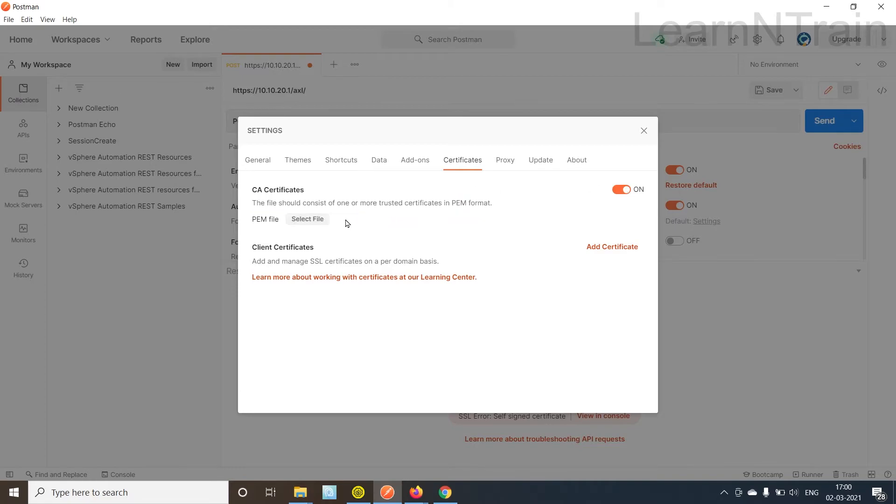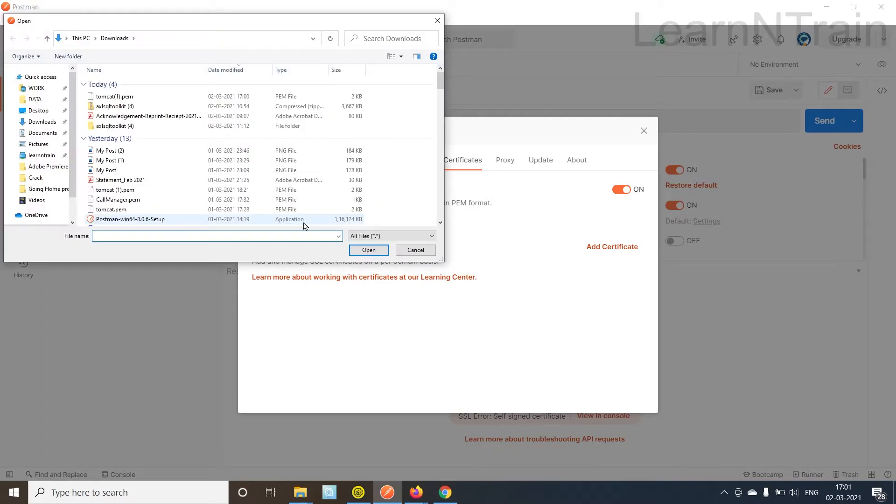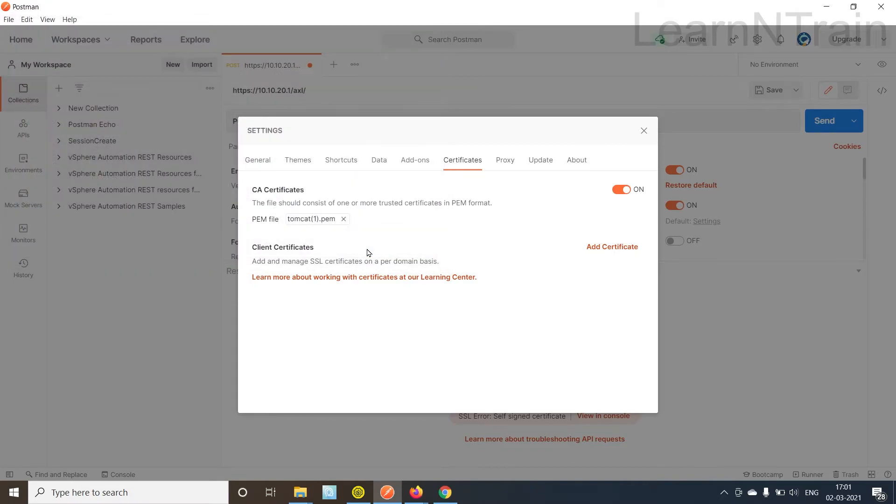So when you will do it for the first time you won't see any PEM file here, just how it is now. We need to click select file and select the file from our PC. So I'm going to select the latest PEM file that we downloaded from the server. Open it.